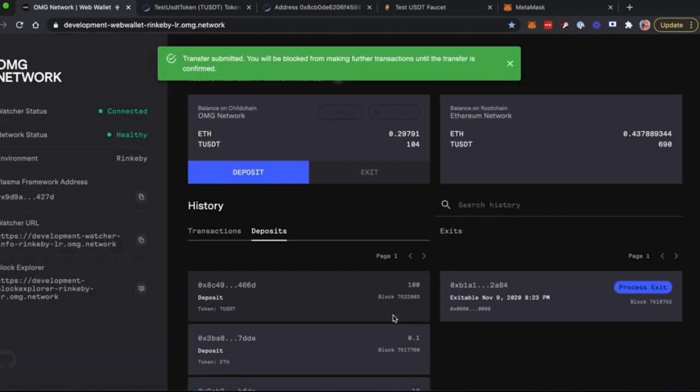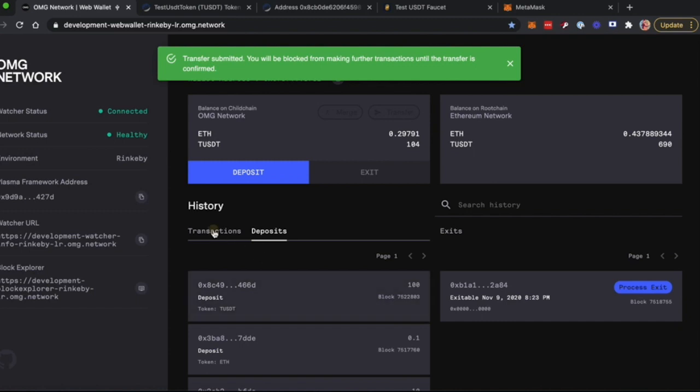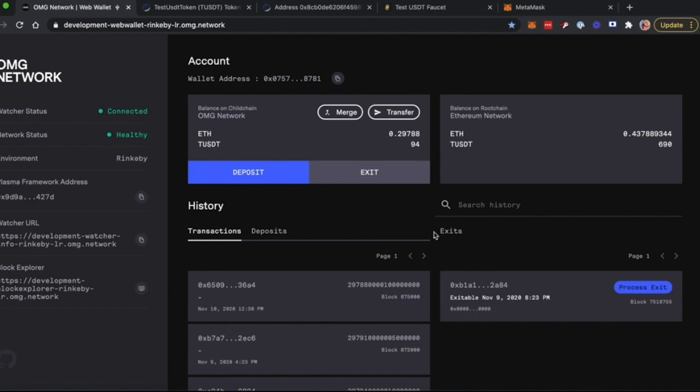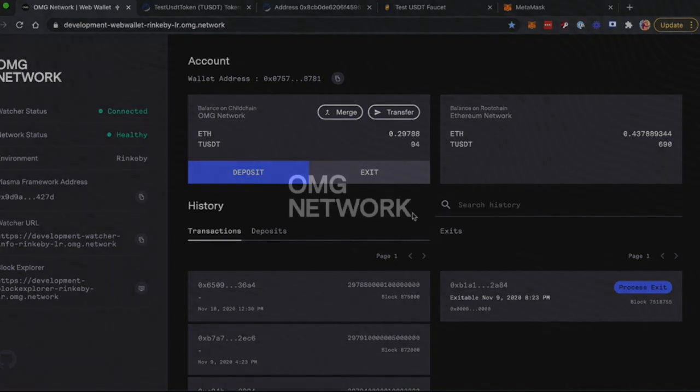As you can see, your transaction is pending. After it's confirmed, you will be able to access those funds on another wallet. So this was a quick demo of how Ledger integration is done, and I hope you liked it.